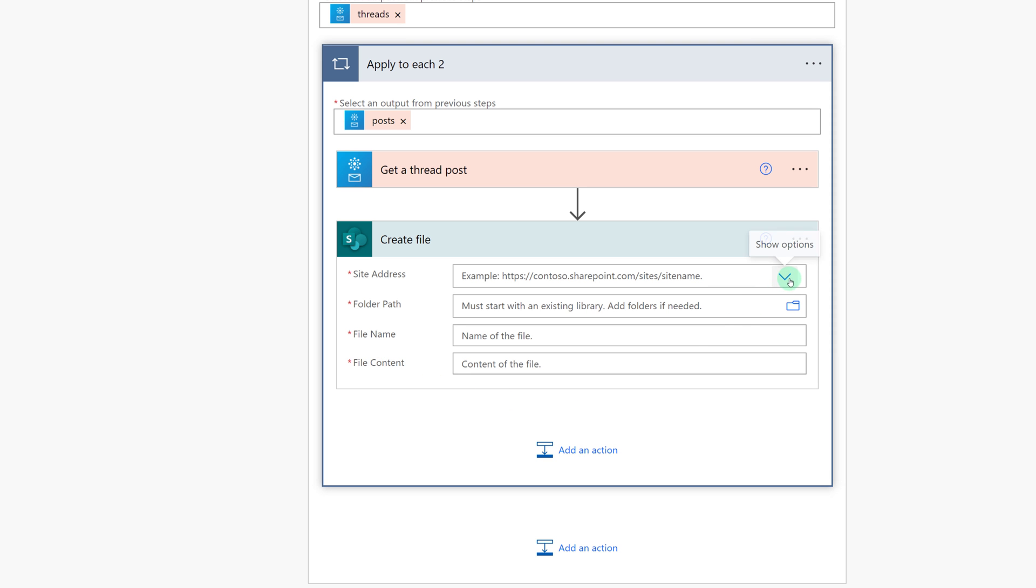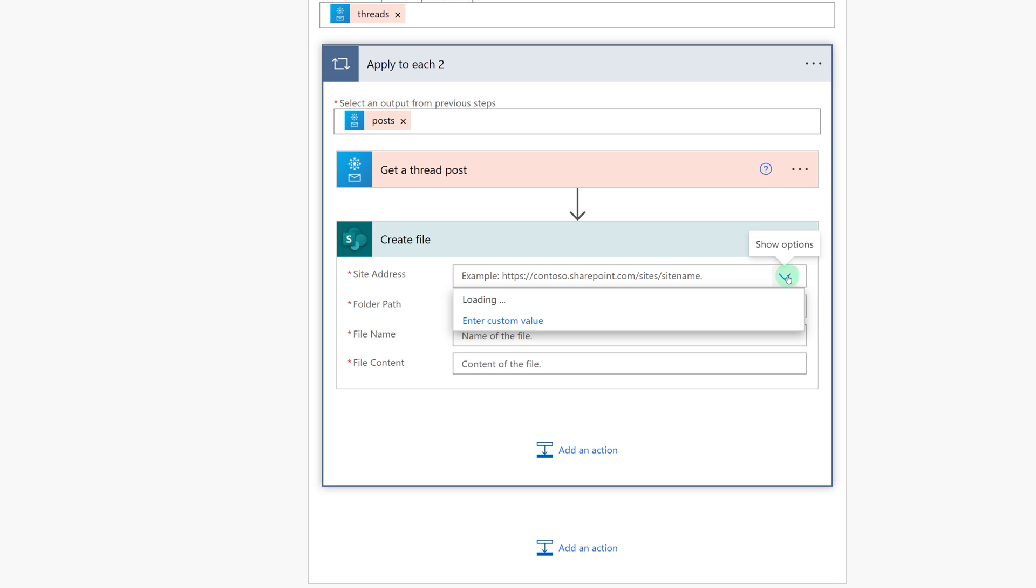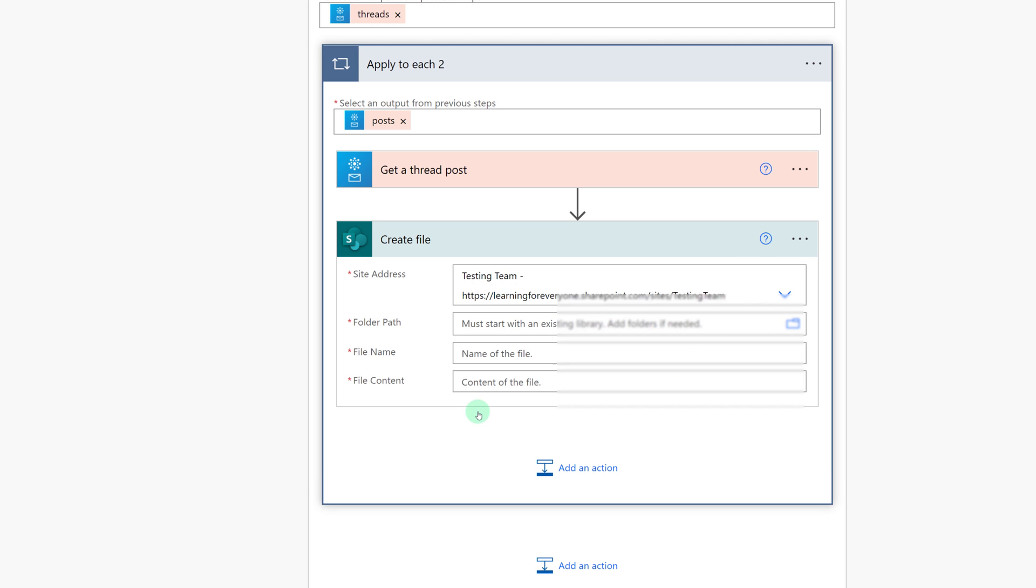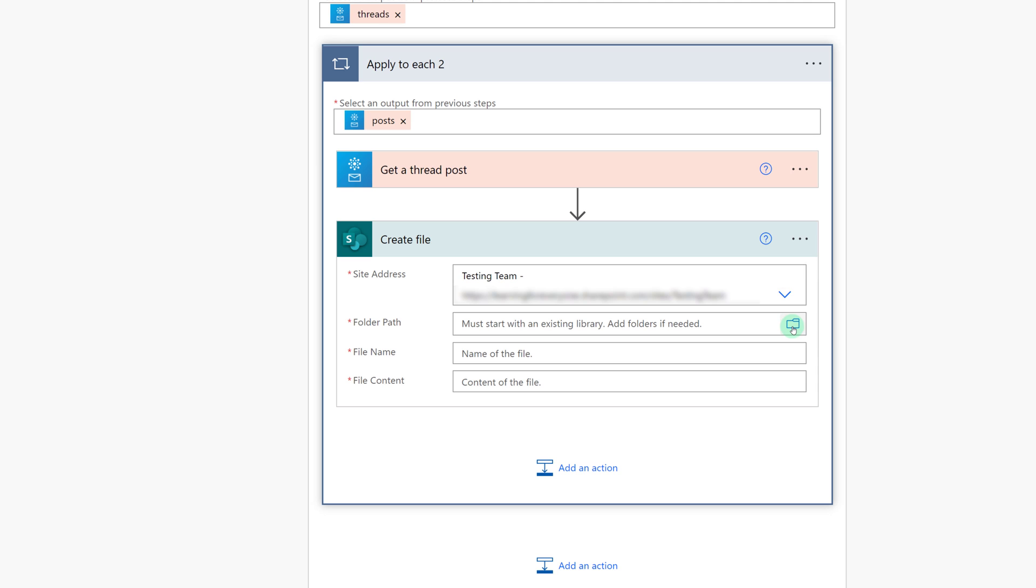You will need to select a site address associated with the SharePoint site where you want the attachment to go. It can be a traditional SharePoint site, a group SharePoint site or a team SharePoint site, whichever one makes sense in your situation. And then I need to pick which folder do I want the attachments to go to.